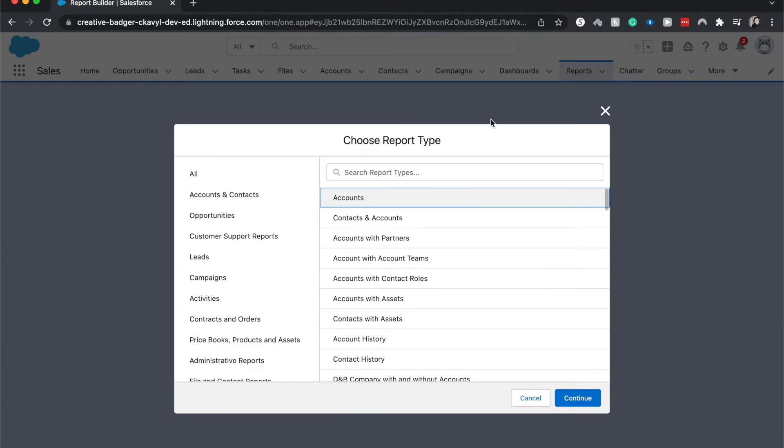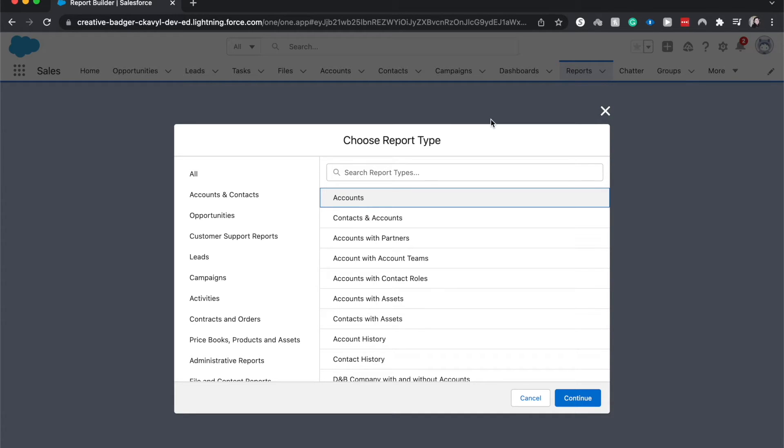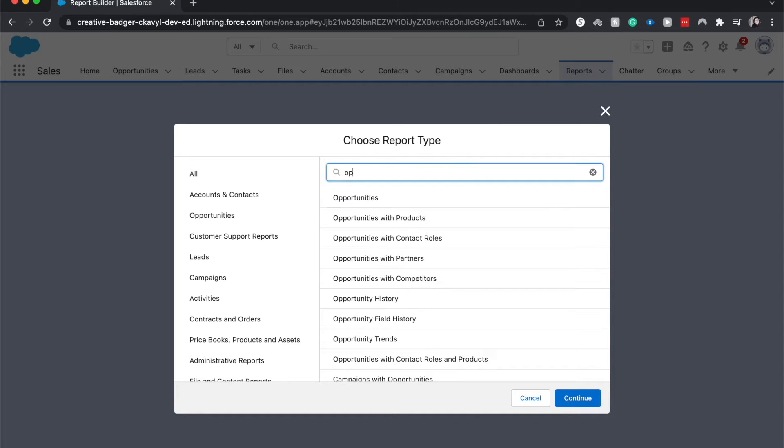Then it'll take us to choose the report type. So this is going to be the group or groups of data that you are going to want to report on. So this could be opportunities, this could be leads, contacts. Just to make this simple I'm going to go with just opportunities.